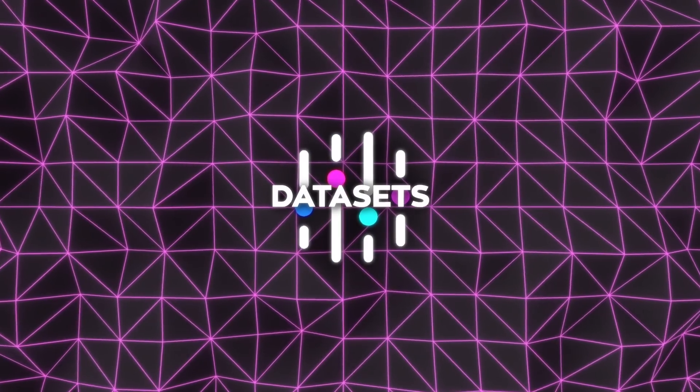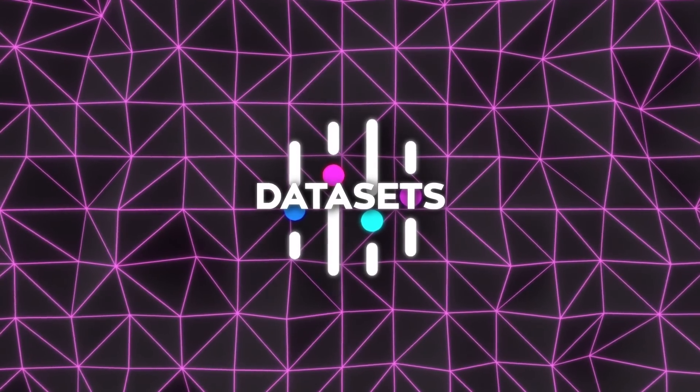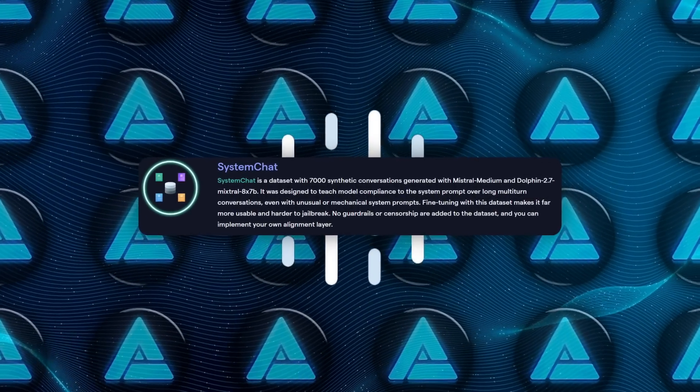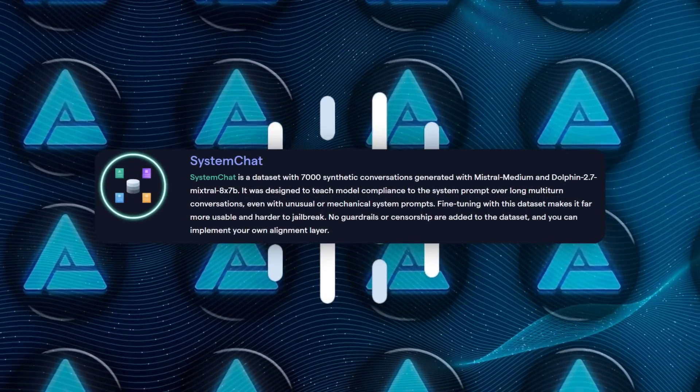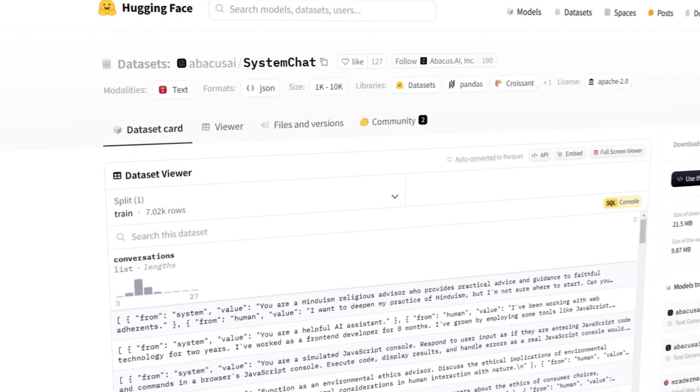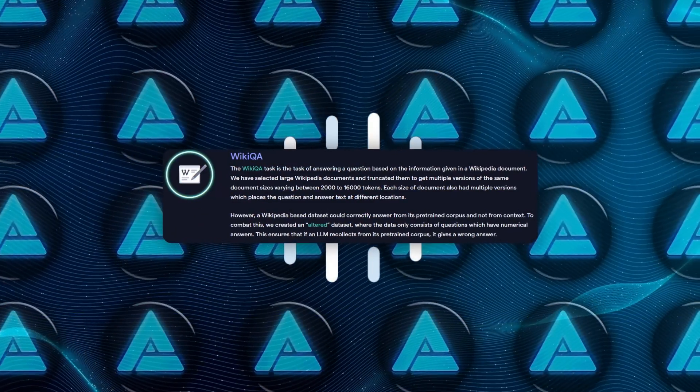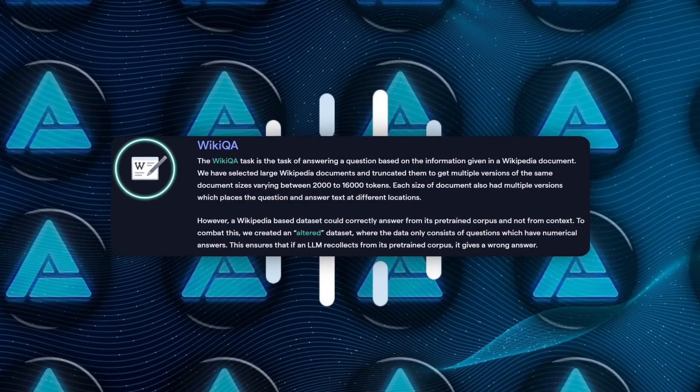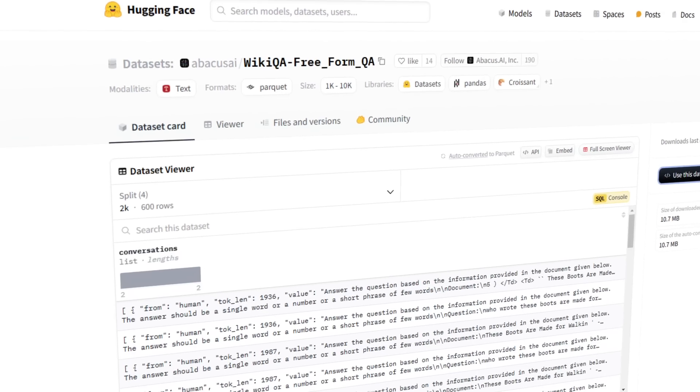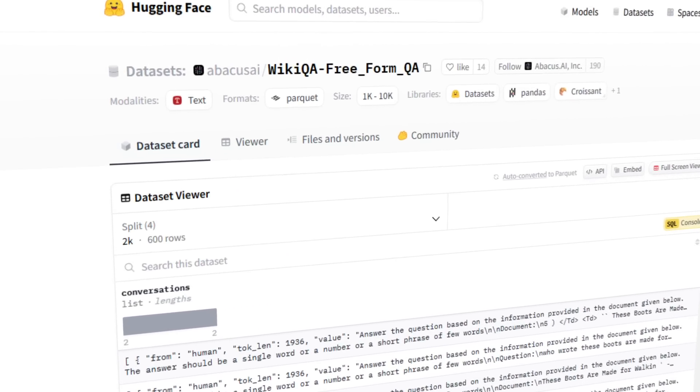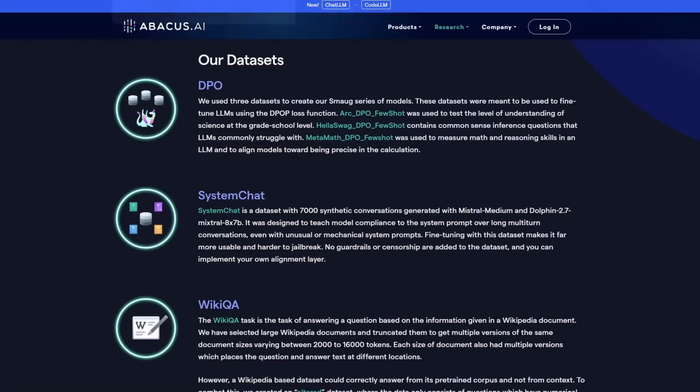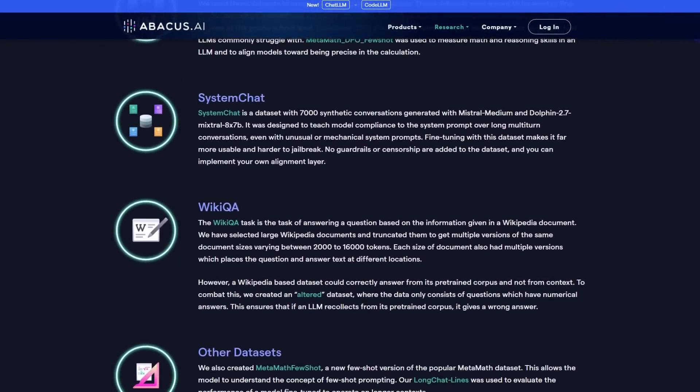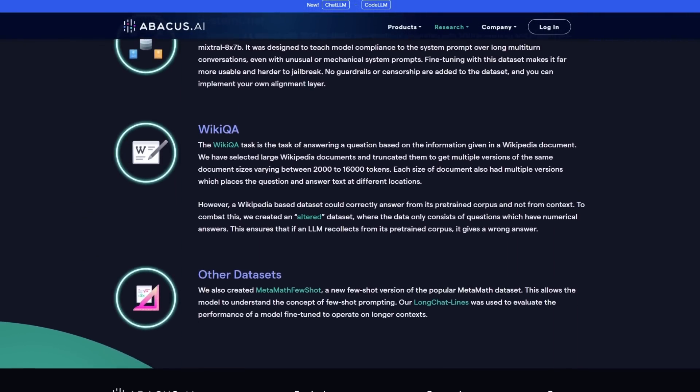On the technical side, the datasets used by Abacus AI are as innovative as the models themselves. For example, the System Chat dataset improves long-form multi-turn conversations while maintaining strict adherence to prompts. Then there's WikiQA, designed to test models on altered Wikipedia data with numerical answers, ensuring accurate context-based responses rather than regurgitated information. These details might seem small, but they add up to make a massive difference in how reliable and adaptable the models are.